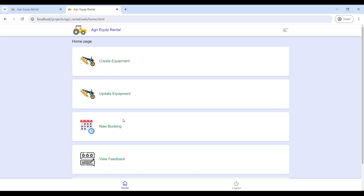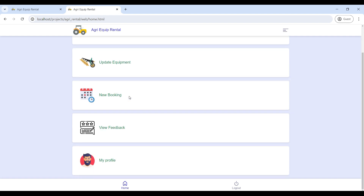Now we can see the vendor home page. The vendor is the equipment owner — they will post and update the equipment details and manage user bookings.